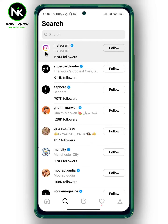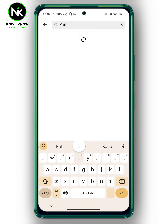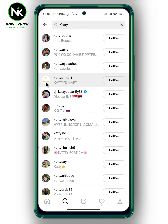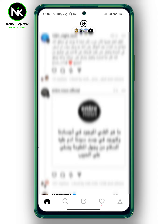Then go to the search bar and look for that specific person. For example, you can hit the follow button. Or if you want to see all your Instagram friends on Threads, you can simply go back and tap on your profile at the bottom right corner.